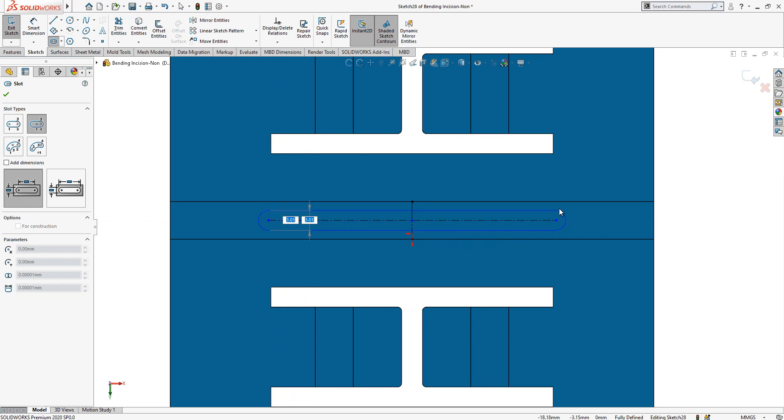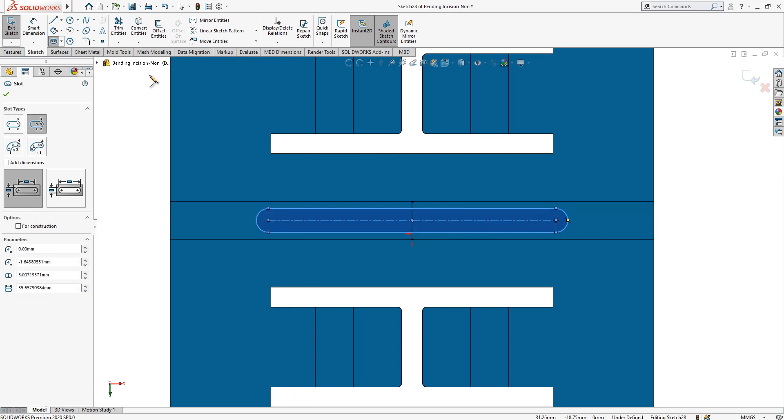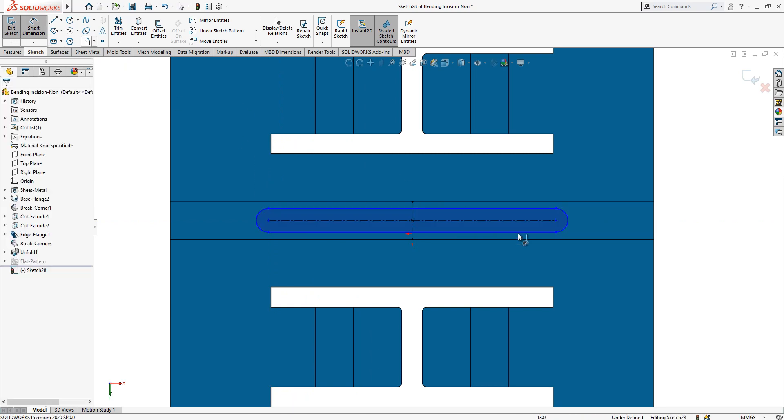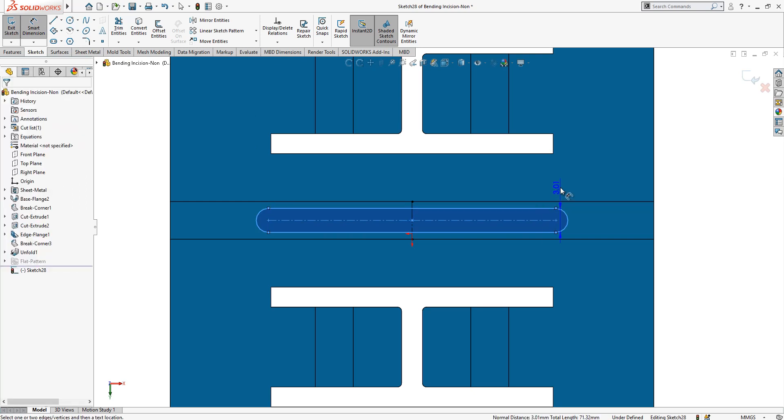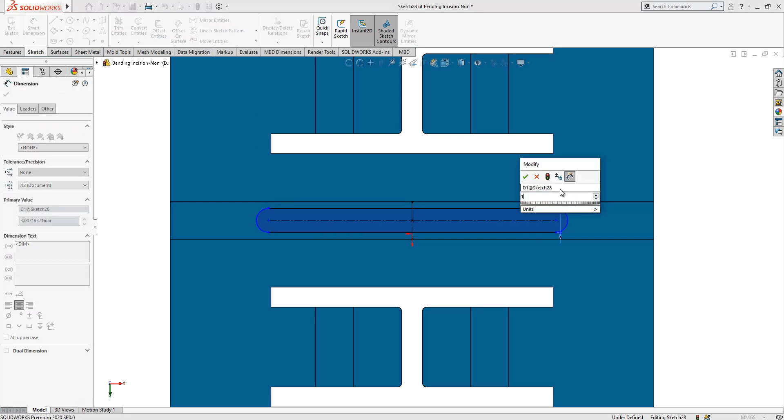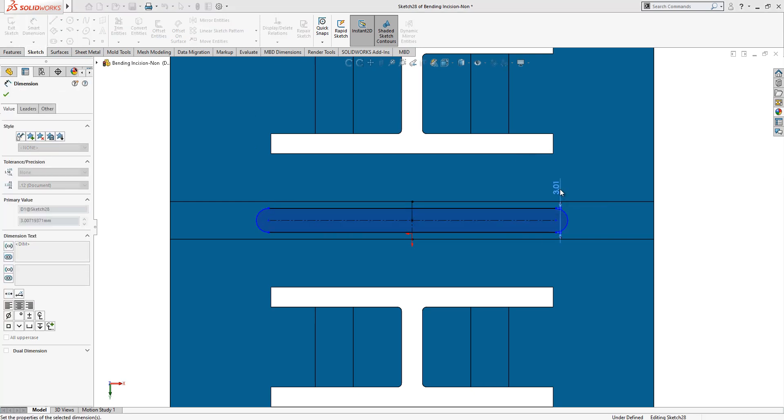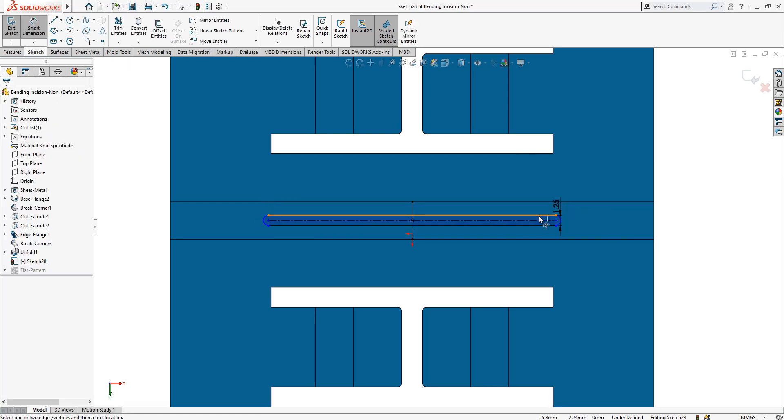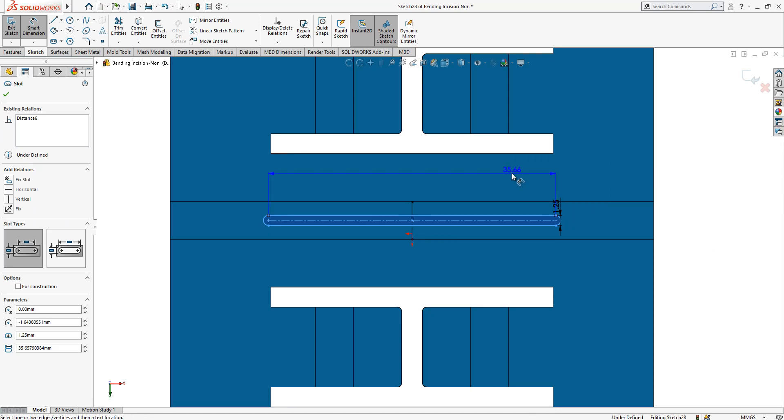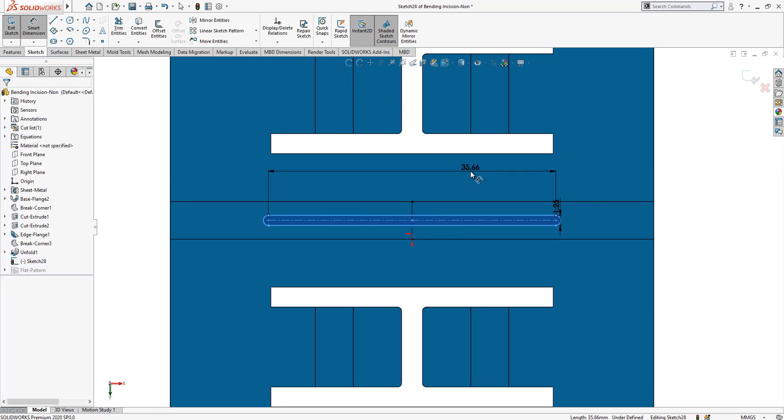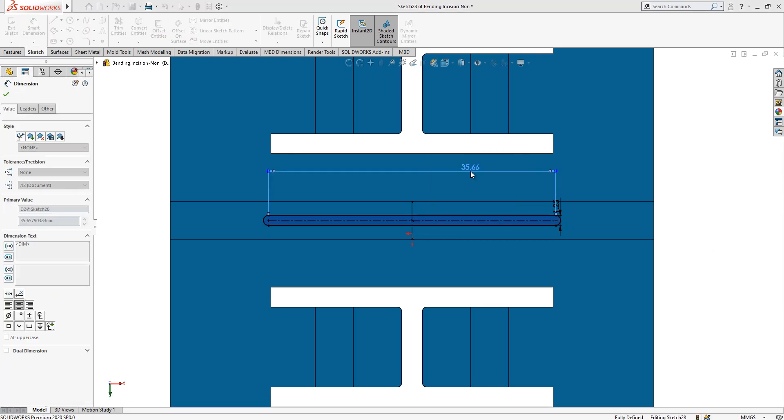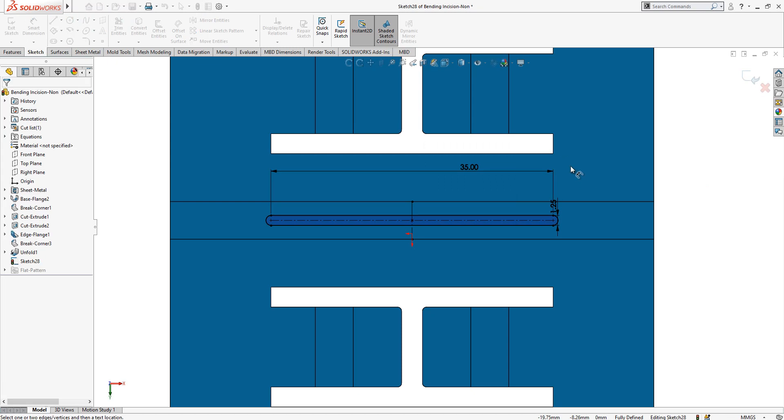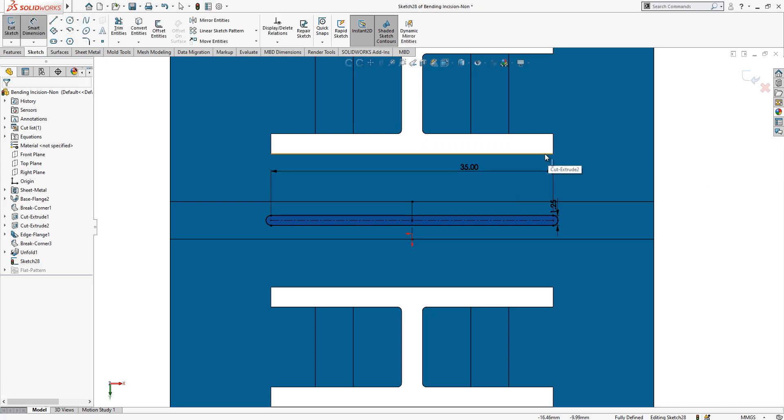One millimeter width is good, but I kept here 1.25. And then the length of this slot should be a little bigger than our feature here, which is, when we click it, 35. Maybe making 37 and a half is good.